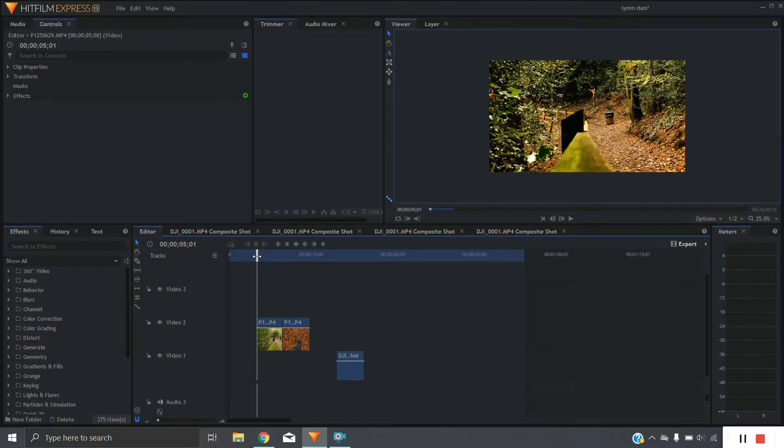So today we're going to be having a look at using the masking tool in HitFilm Express to create a split screen.